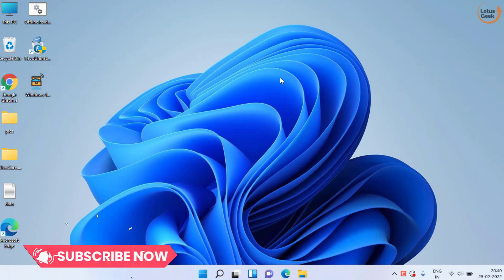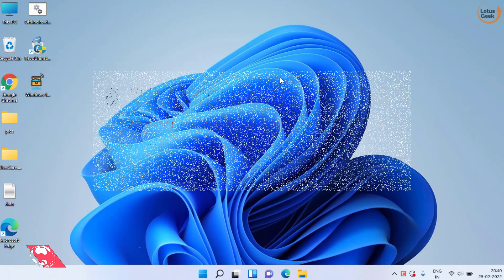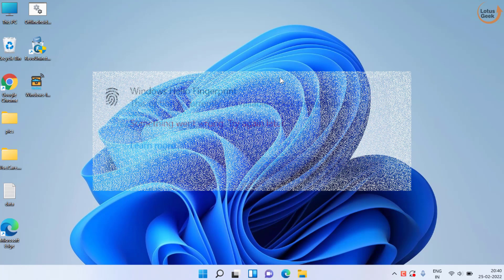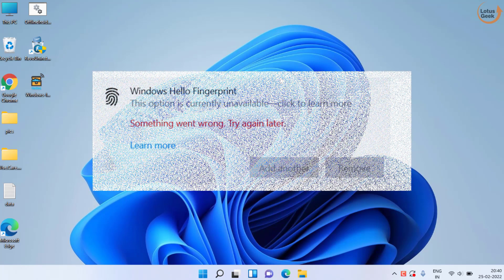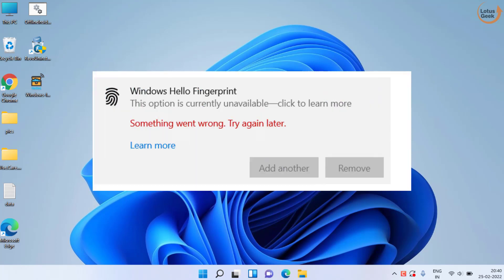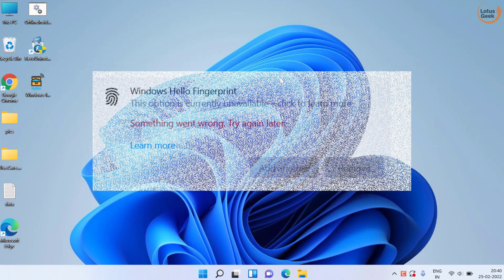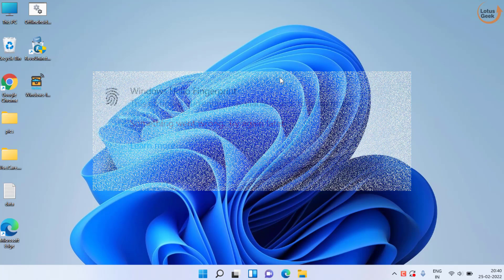Hey friends and welcome back to my channel. In this video, we are going to fix out your fingerprint error. This option is currently unavailable. Something went wrong. Try again later. So let's go ahead and proceed with the solution.